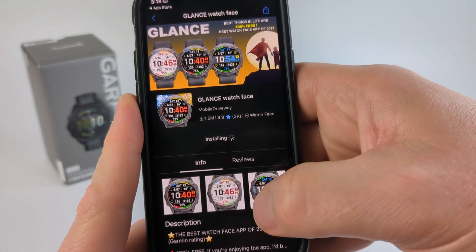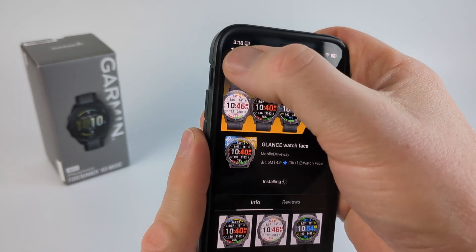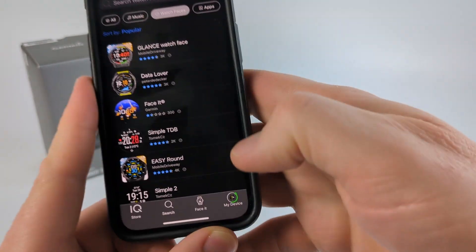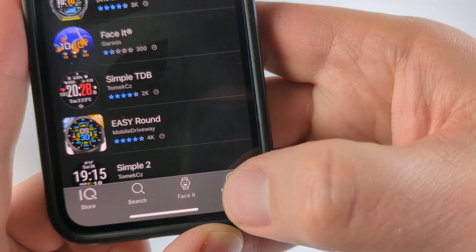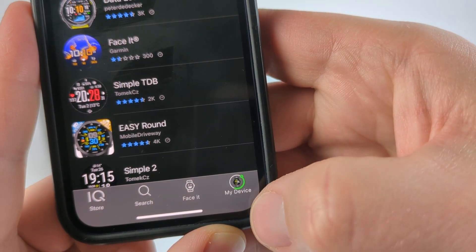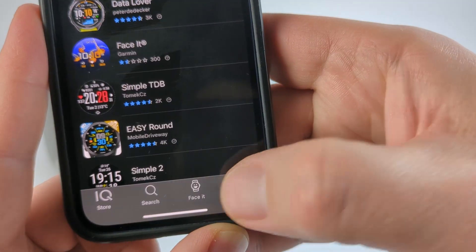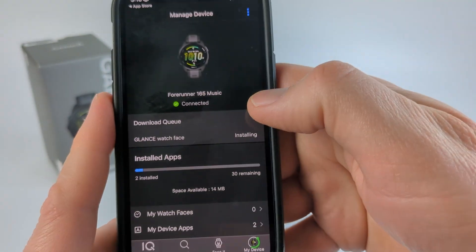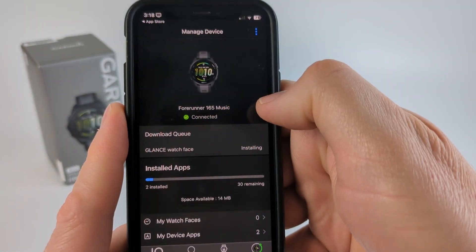Once it starts installing, to check the progress of that, simply hit the back button and then go down to My Device and you'll see the little ring there. That tells you kind of its progress for uploading to the watch. You can also select that and then you can see the download queue.